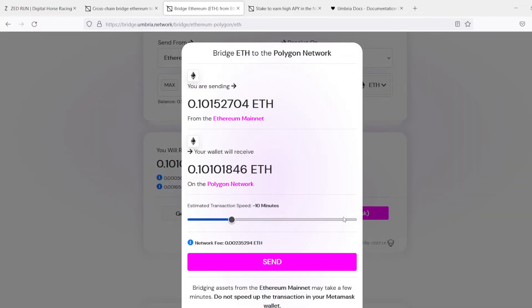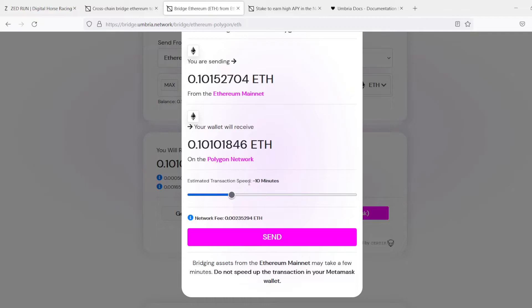Send to Metamask. Alright, so it says it's going to take 10 minutes. We are not going to speed this up. We're just going to hit Send.